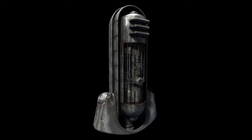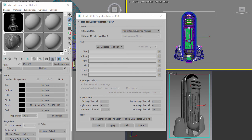A blended cube projection is something you can do as well as a blended box map. So you could do a blended box map in order to get sort of general dirt on the surface, and then only paint the details you want using a blended cube projection.